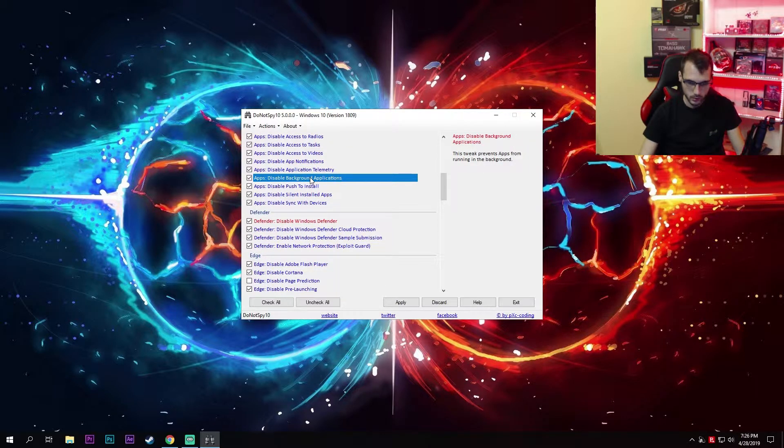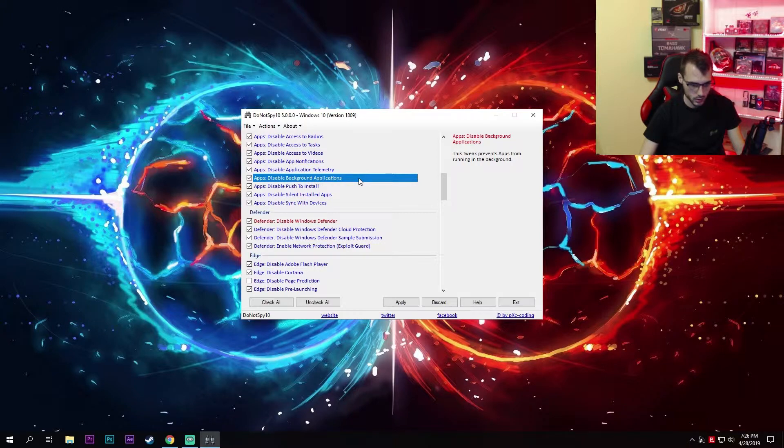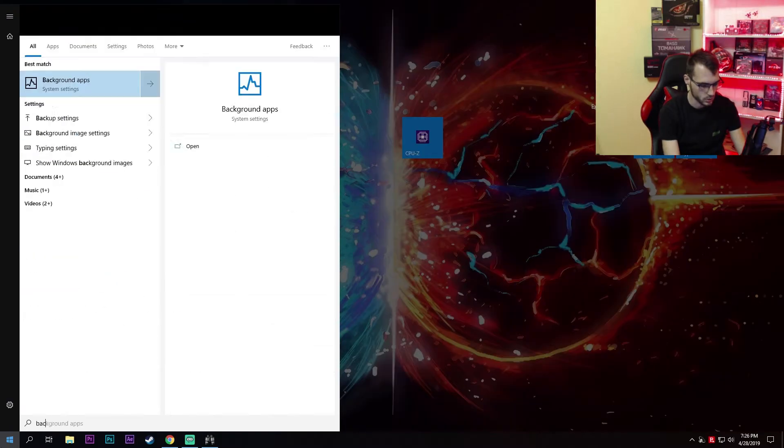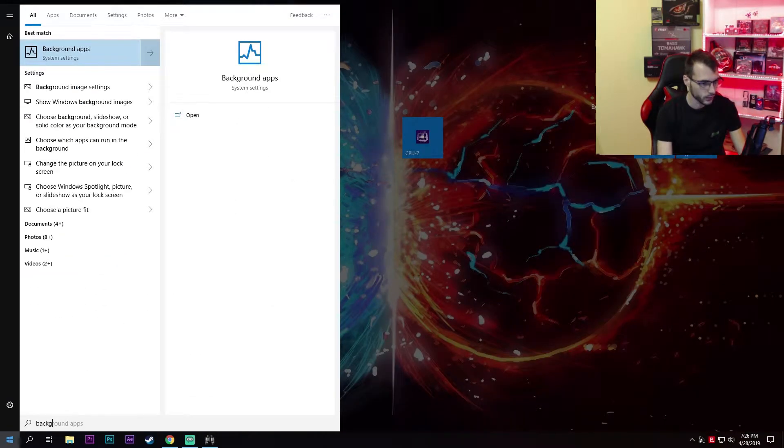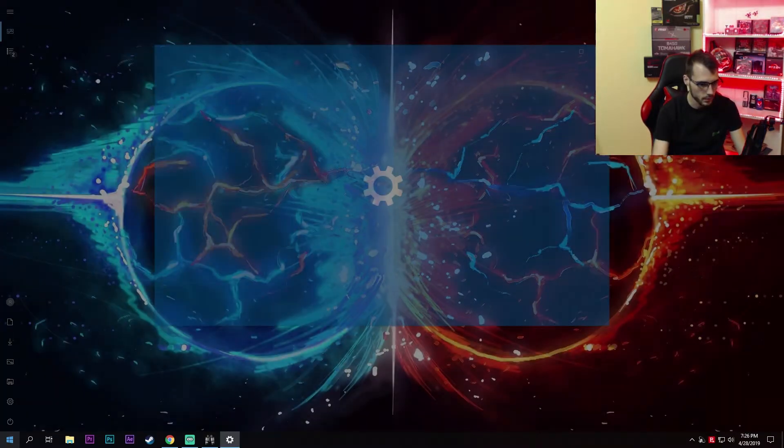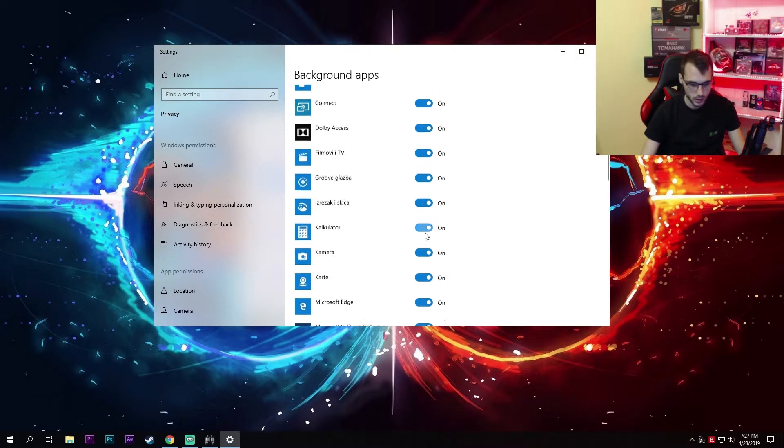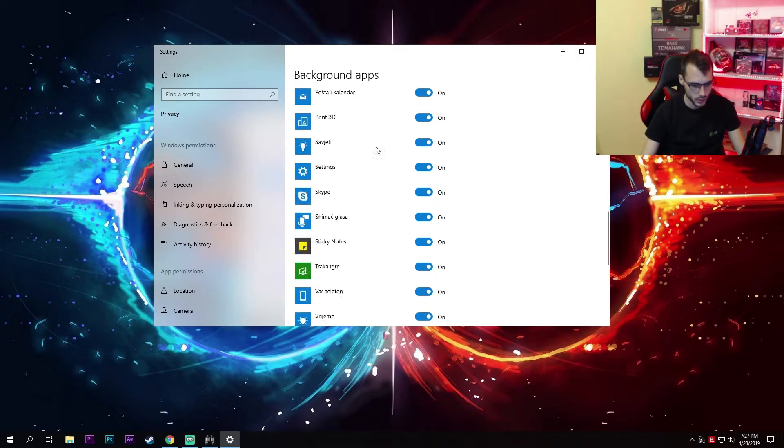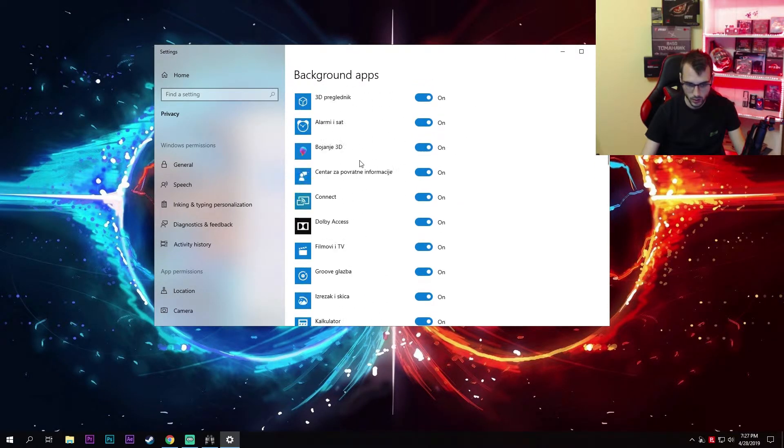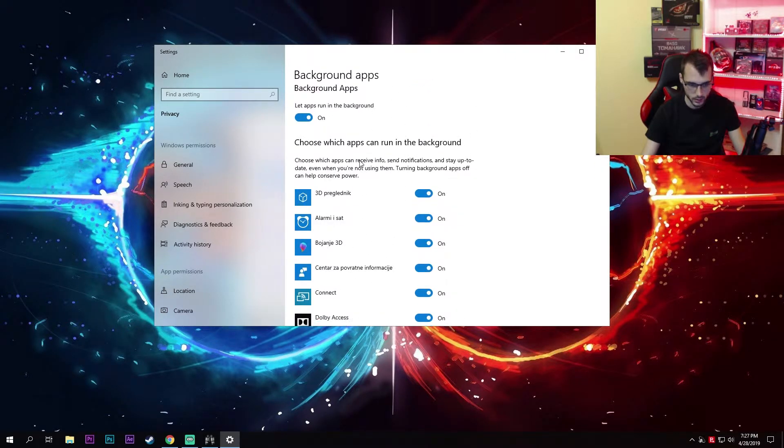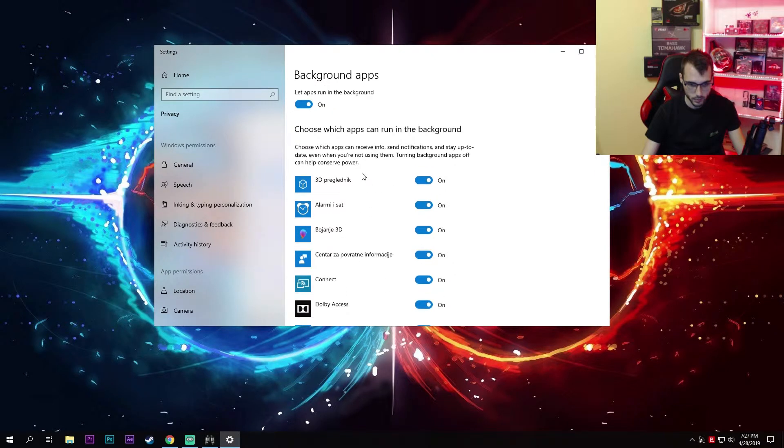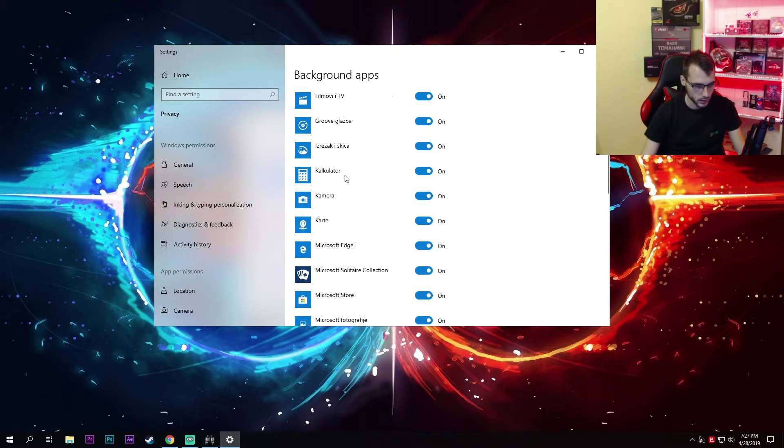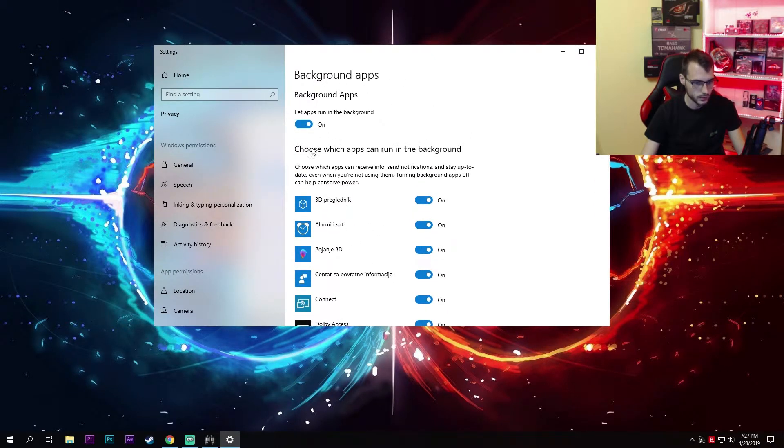Disable background applications. This is also important as it can free up a lot of resources. If I type in background apps and re-enable this, all of these can now run in background and take up my resources, which obviously I do not want, so disable them.